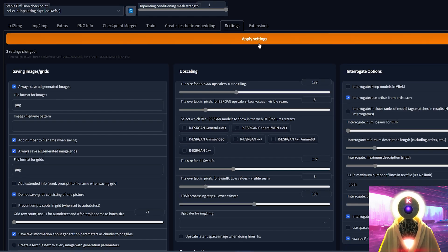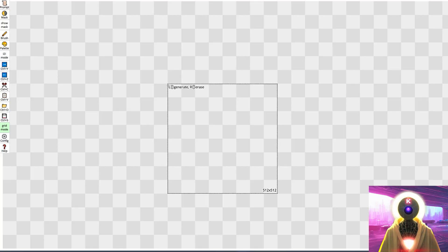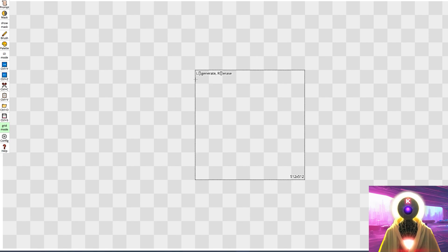Don't forget to apply the settings. Then make sure that the inpainting conditioning mask strength is set to 1, otherwise it will not work. And then make sure that you have selected the special inpainting model — I will leave a link to this model in the description down below if you don't have it already. Then come to painthua.com and it should automatically detect your Stable Diffusion installation, and you should be able to generate an image immediately.